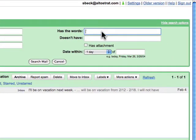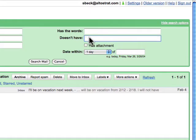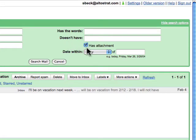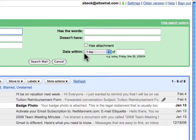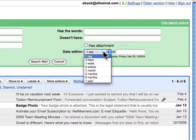You can enter certain words to search for and exclude other words. You can also search for only messages that have an attachment by selecting the checkbox next to 'Has attachment.' You can also use the date field to search for messages within a certain date range.